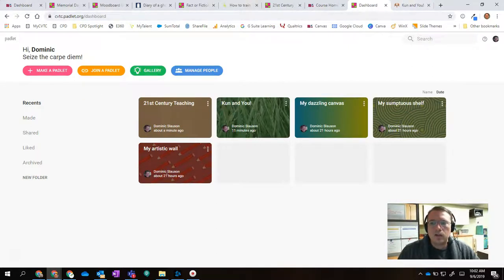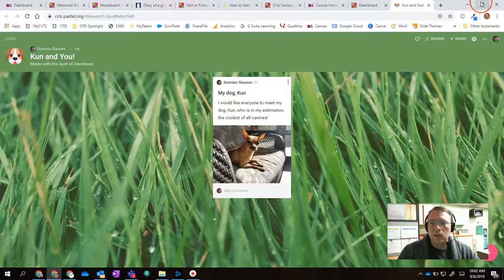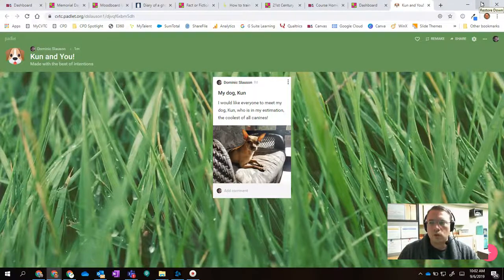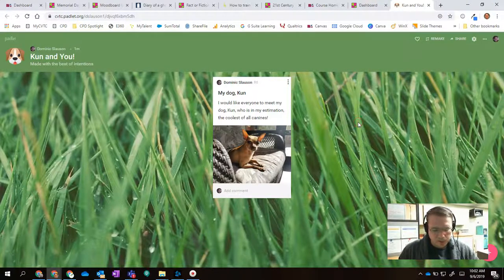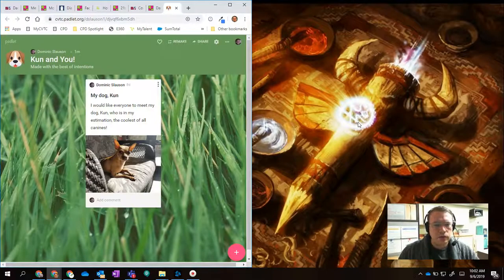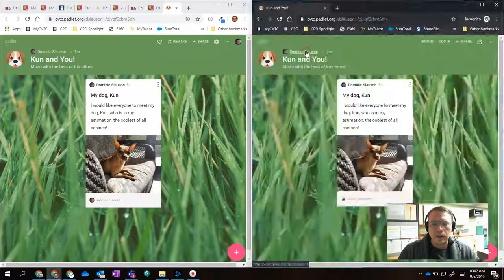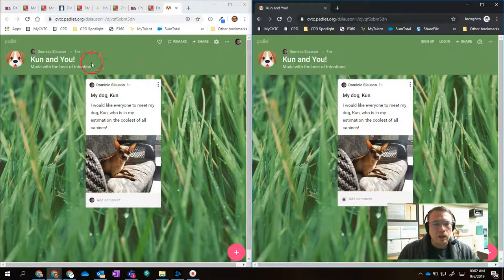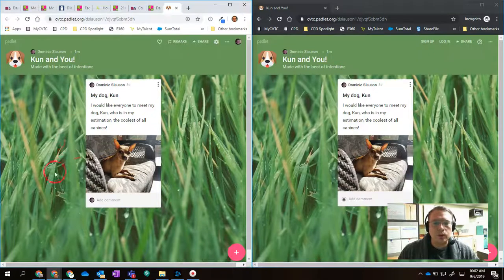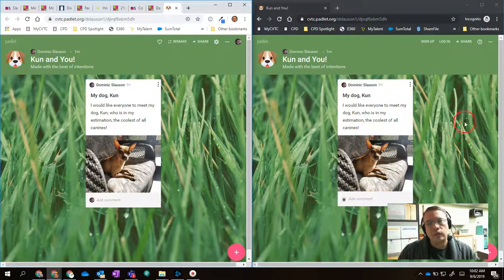One last thing I want to demonstrate for you is the fact that Padlet updates dynamically. So here's the Padlet that I made. And I'm actually going to move it to half of my screen. And then I'm going to bring in another copy of it. So over here on the left is basically, think of it as like this is the teacher view, or you know, this is one person in the Padlet. And on the right-hand side, here's another person on the Padlet.